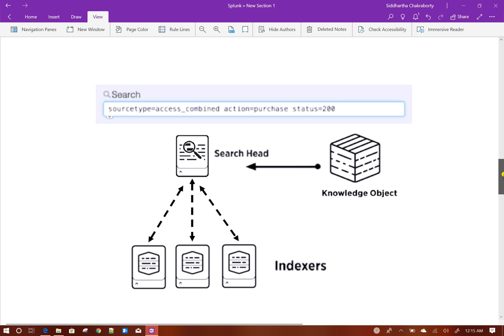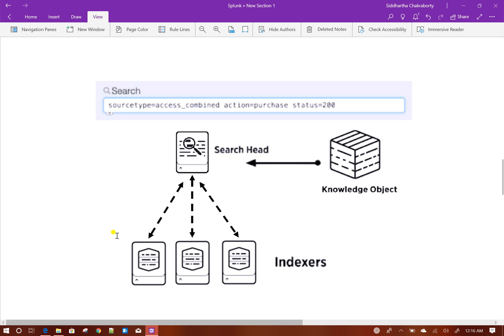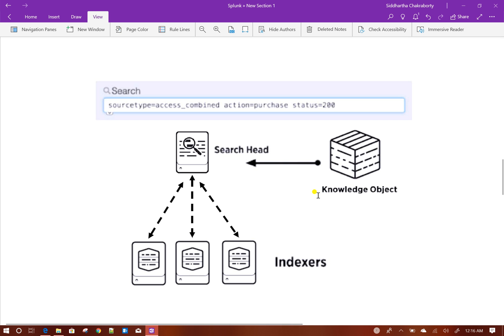This is how a typical search head architecture looks like, where it runs different searches on different indexes, gives you the search result, and then based on that you can create your own visualization or use Splunk visualization to visualize the data. During searching it could be using knowledge objects as well, which I will discuss in detail in my next videos.